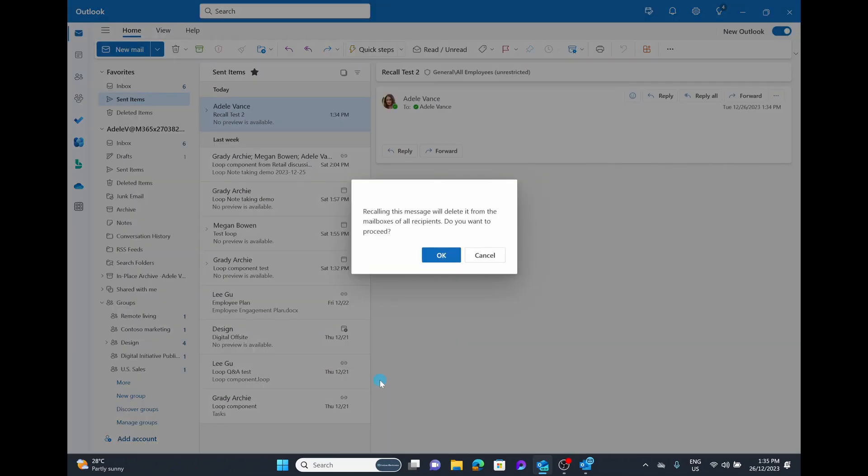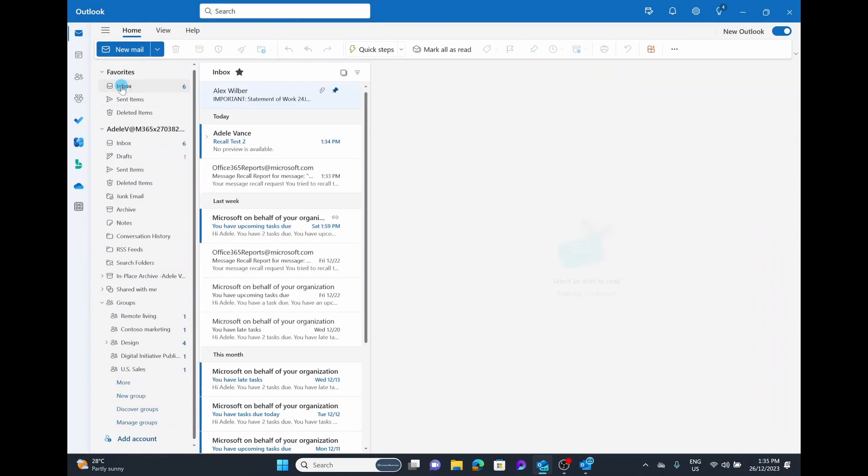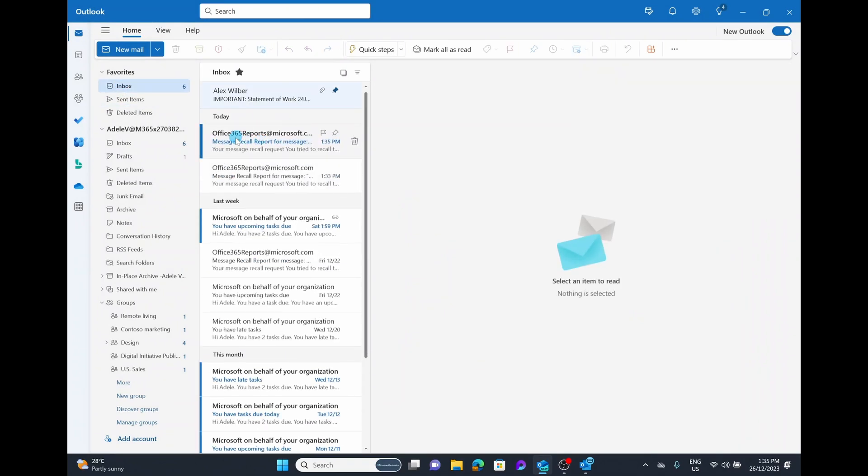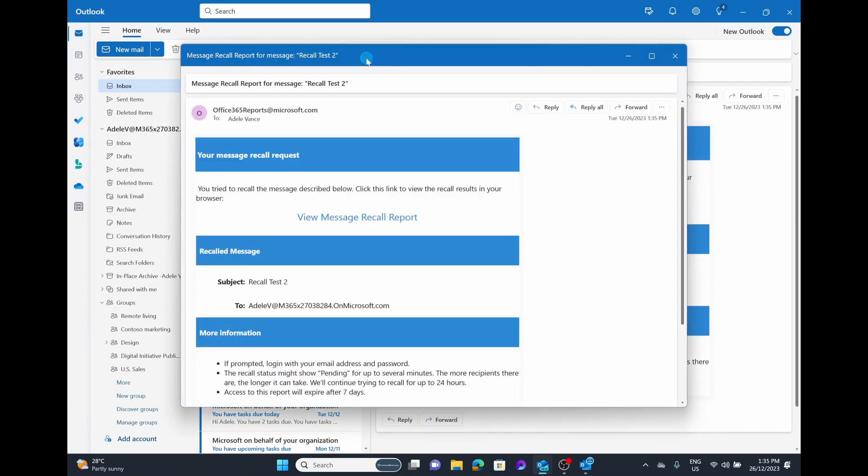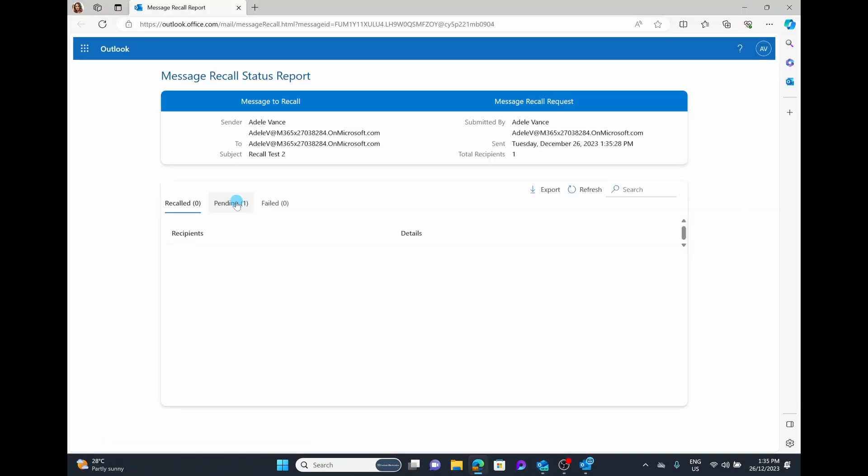The pop-up box is going to open up very similar to the previous option, but it just basically says, do you want to delete it from all recipients mailboxes? You have no option here to edit it. You're simply going to select OK if you want to proceed. Then we jump back over to our inbox and in a couple of seconds, there we go, that 365 recall report, where we can go ahead and view that recall report one more time. Then we can check the status of that recall.